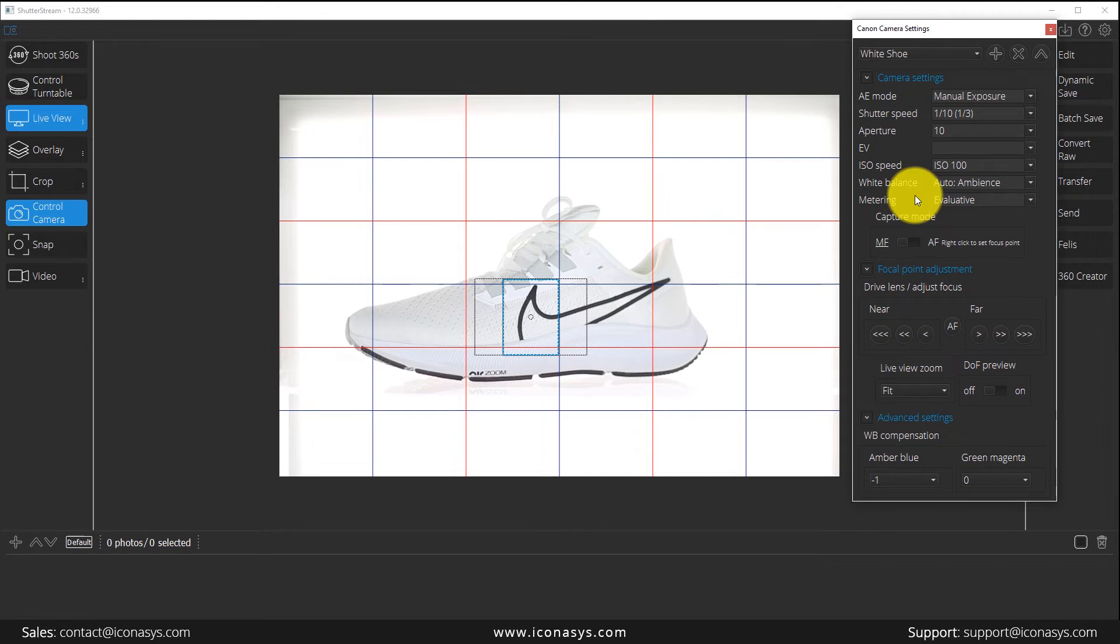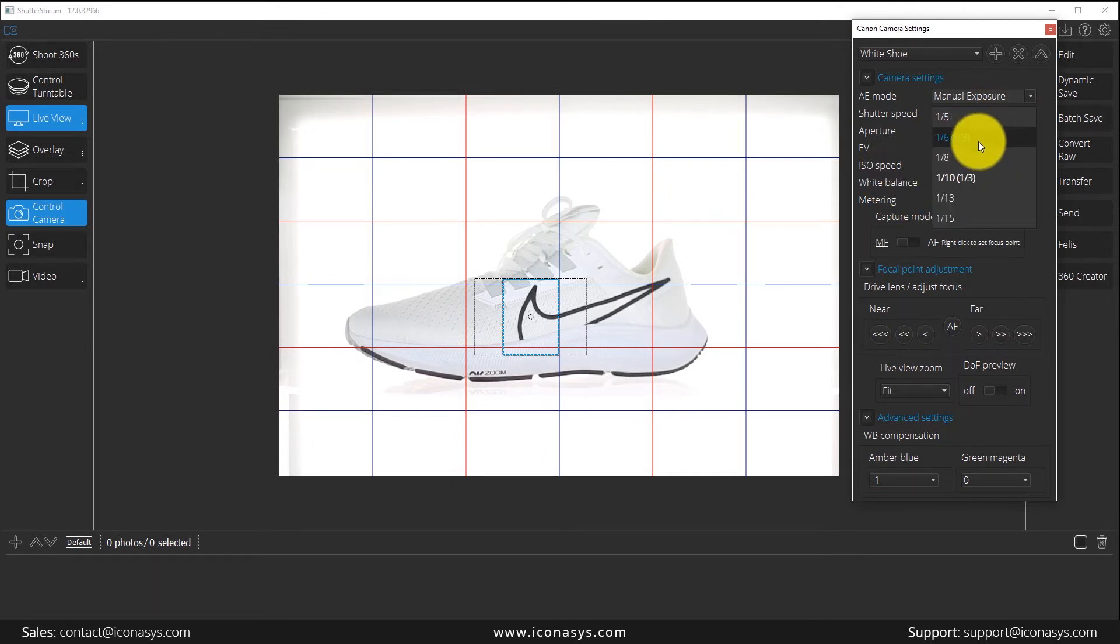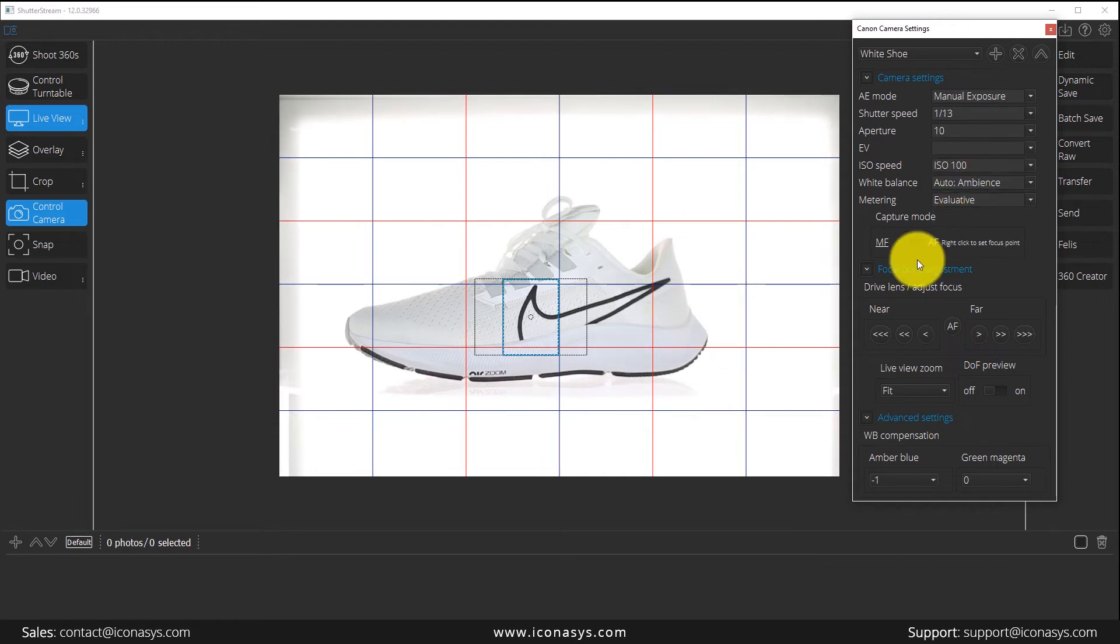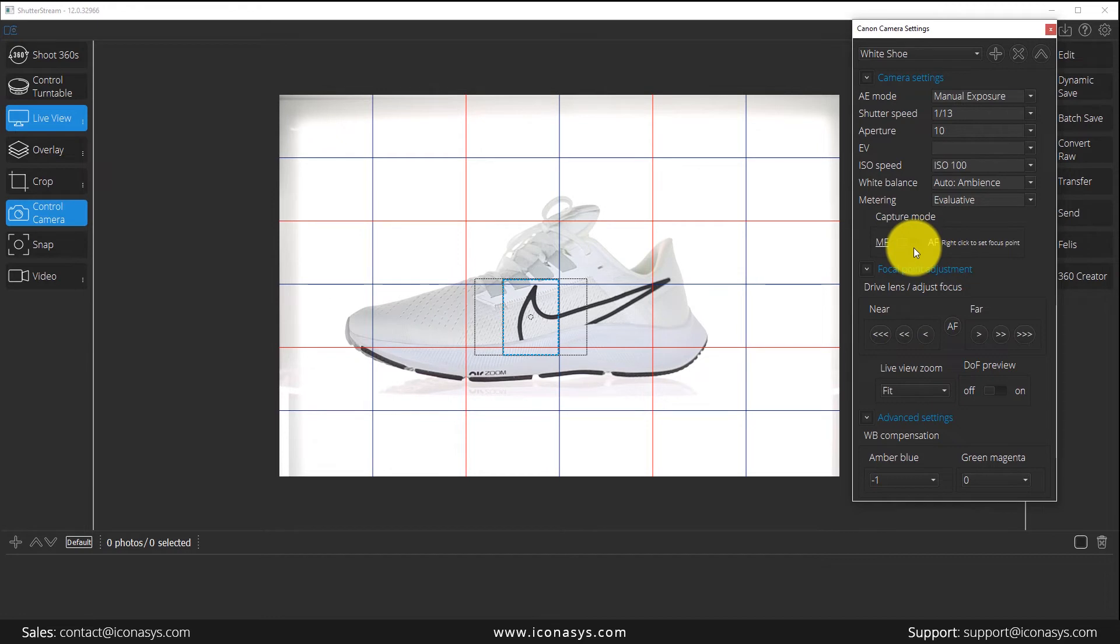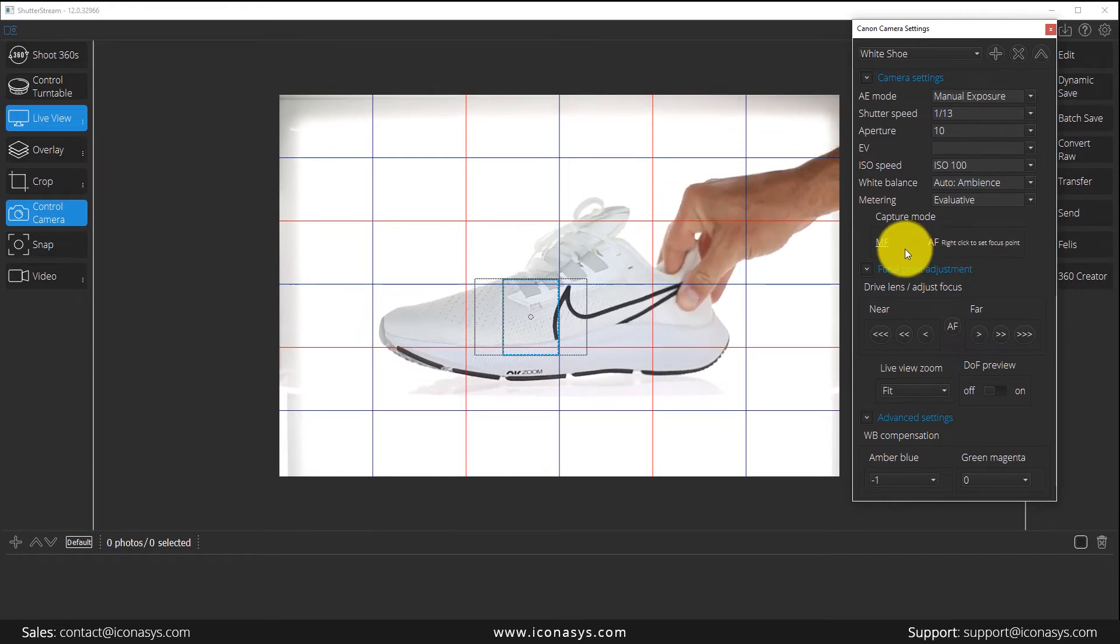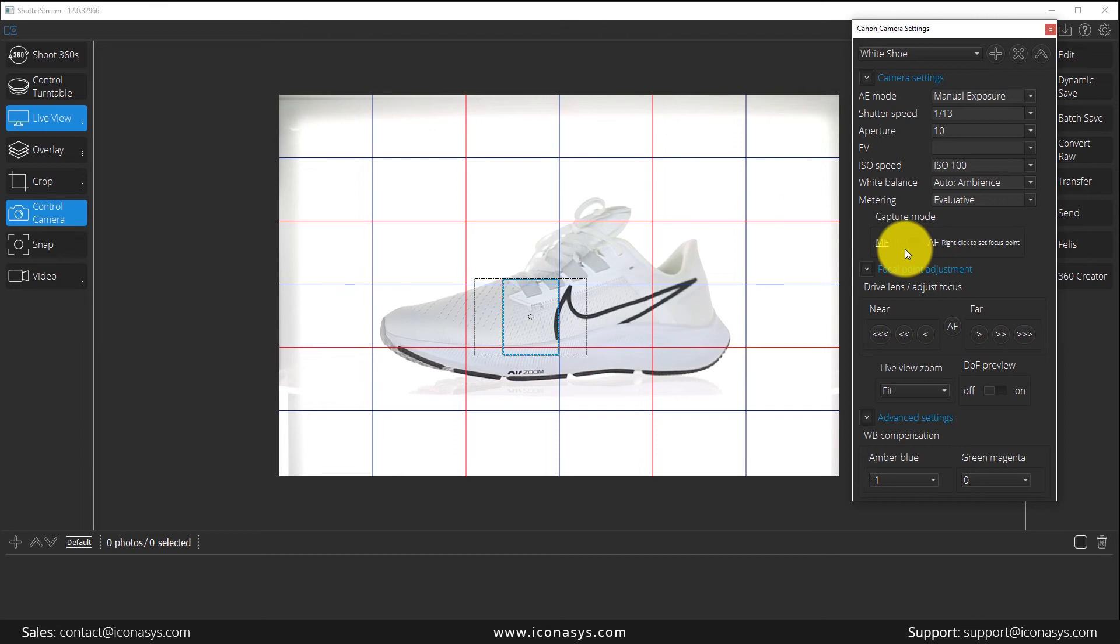The next thing we're going to do here is look at our capture mode. Users have the option to shoot in manual focus or auto focus. Let me just move my subject back into the center.